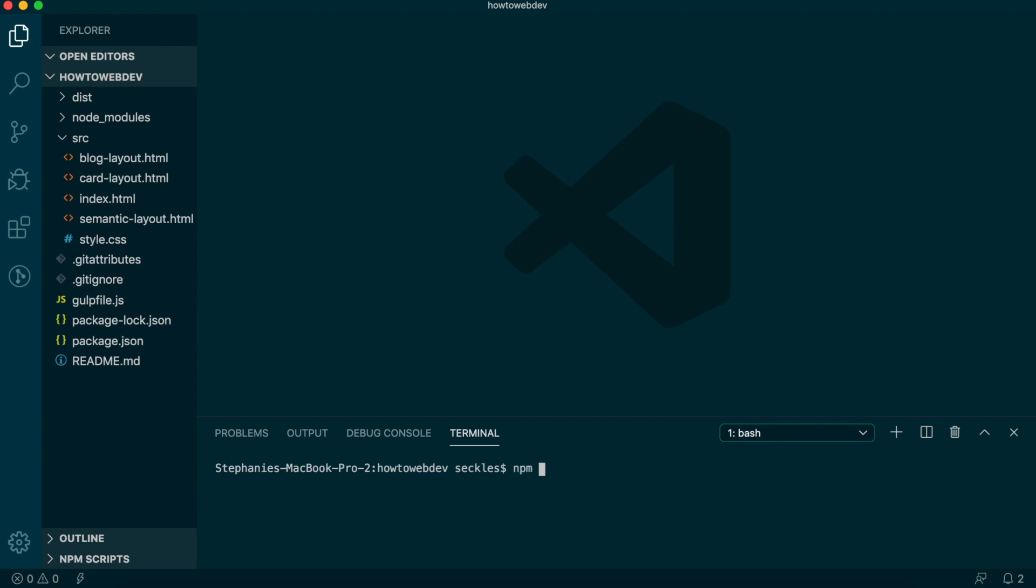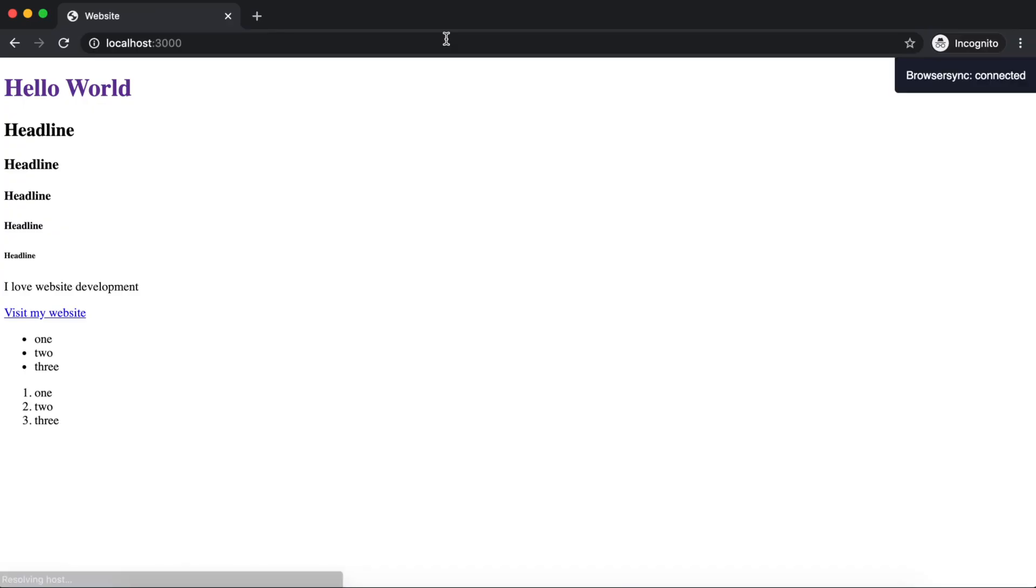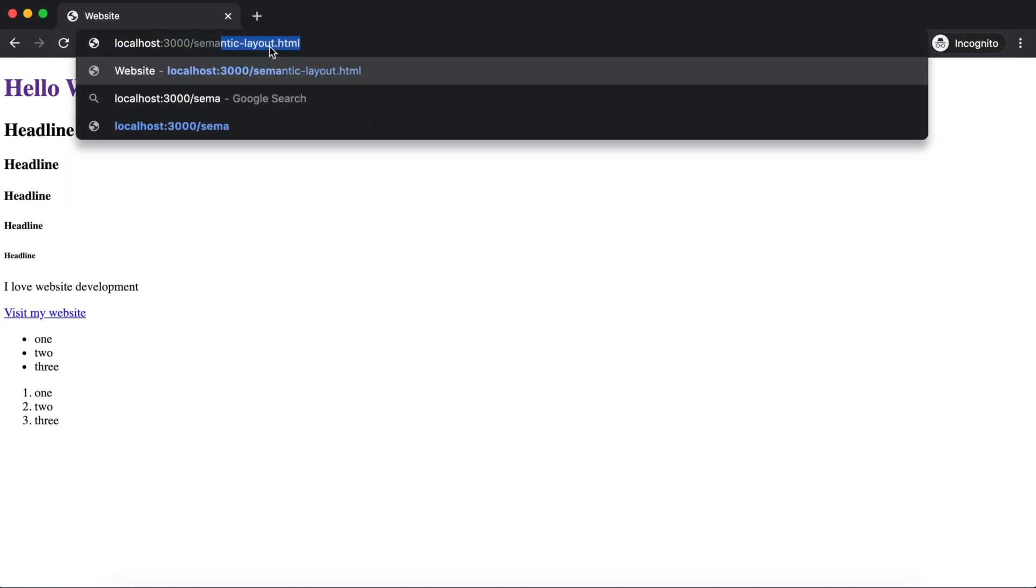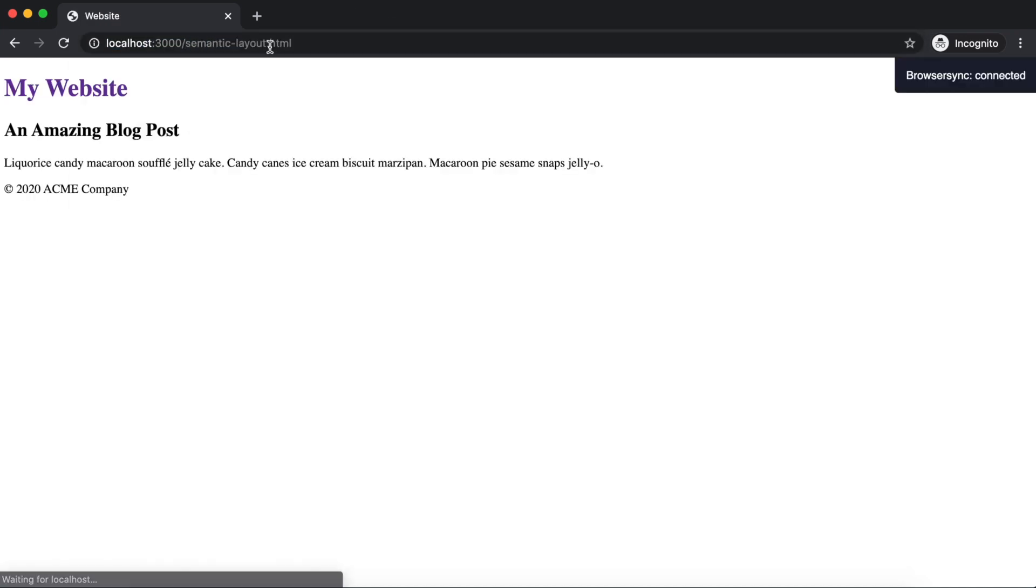In the terminal, type the start command npm run start to run the project. Then go to the browser and update the URL to include /semantic-layout.html.